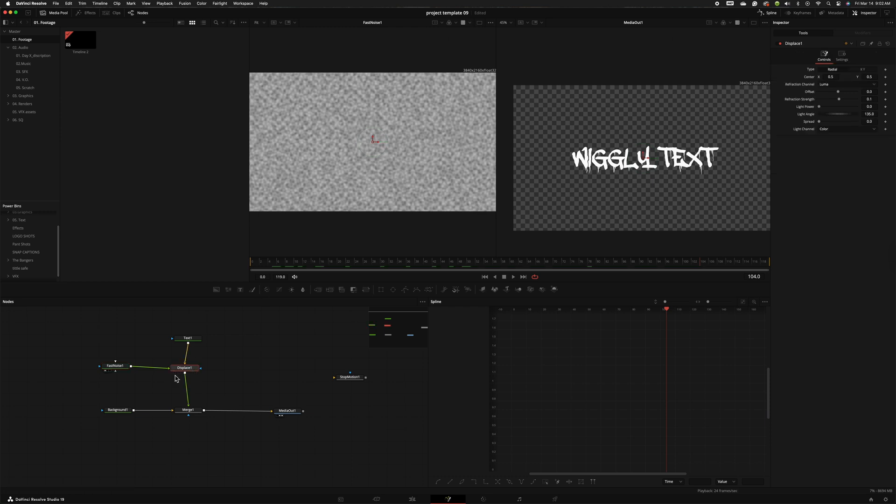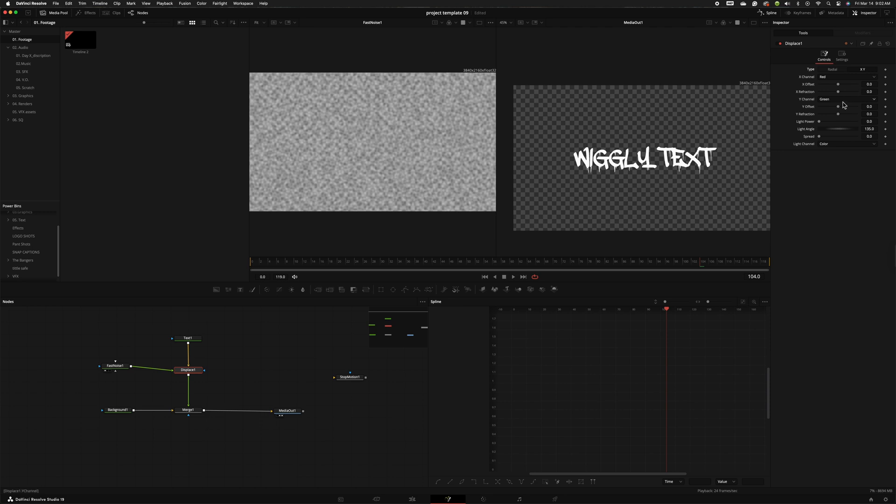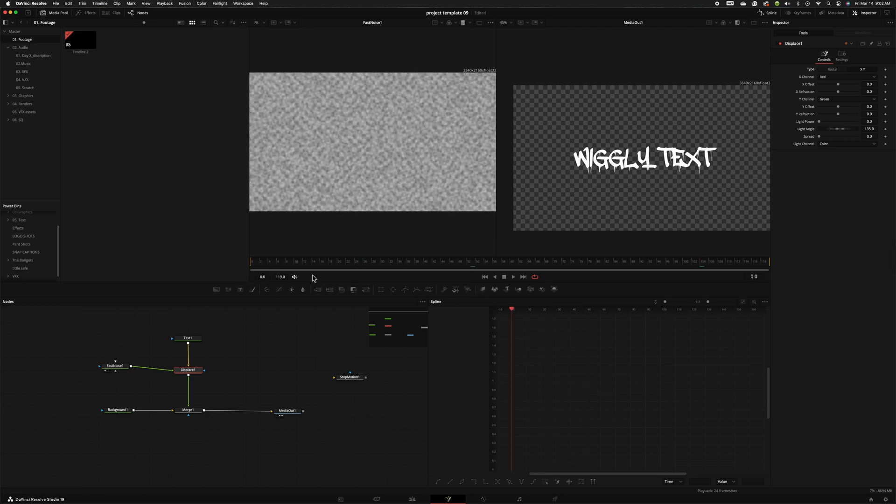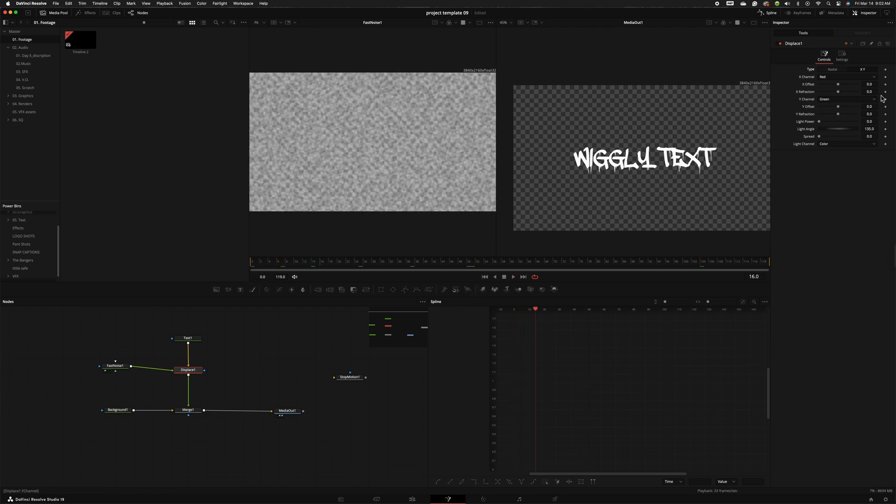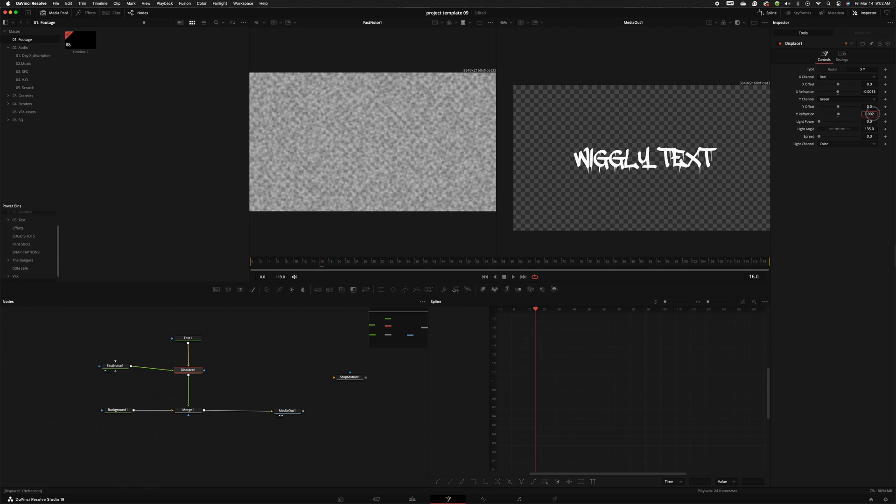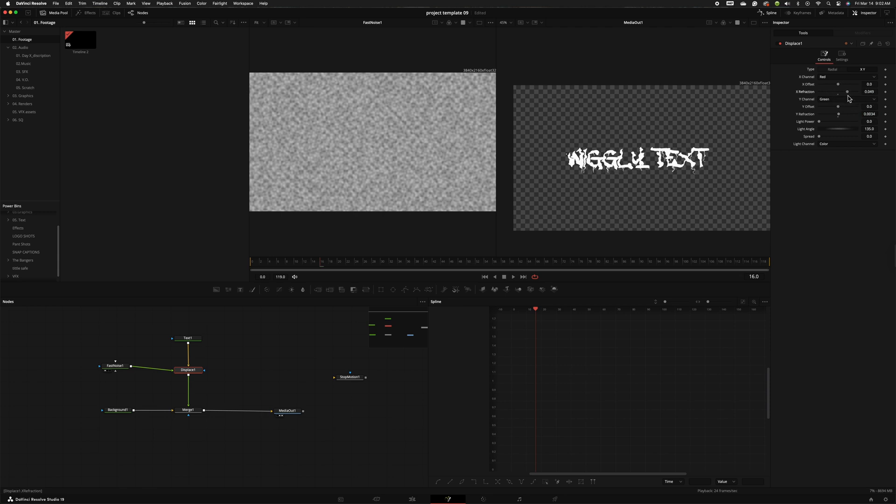It's because the default for the displace text is radial so click from radial to x and y and then all you need to do because now the effect isn't working, you need to just change your y refraction and your x refraction and that will give you the effect. So I'm going to bring this down a little bit and bring this up a little bit and if I go really crazy on these you can see how much that's actually affecting the text.